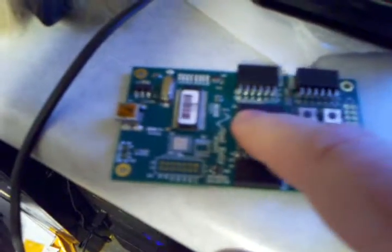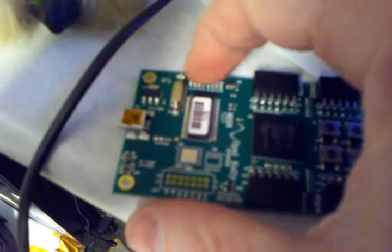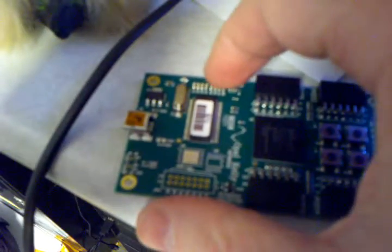It's got a Spartan 6 FPGA. Up here on the top it has eight LEDs. There are four mom buttons and four PMOD connectors.